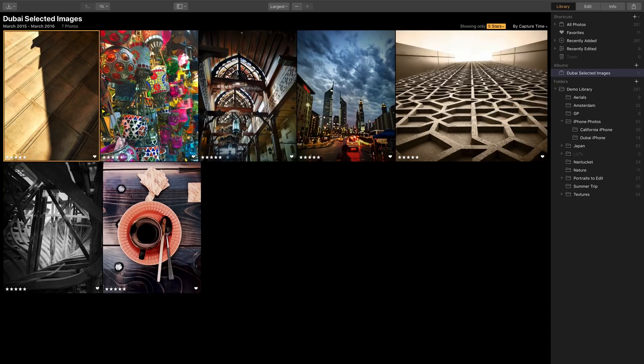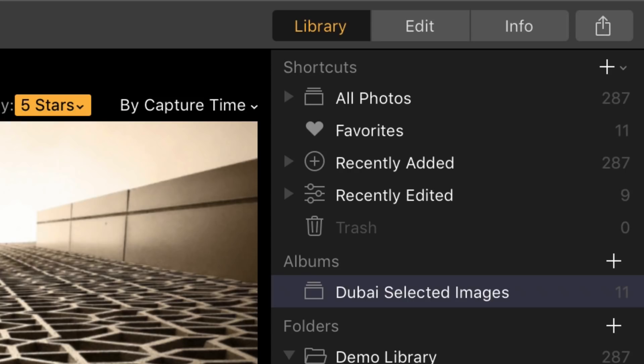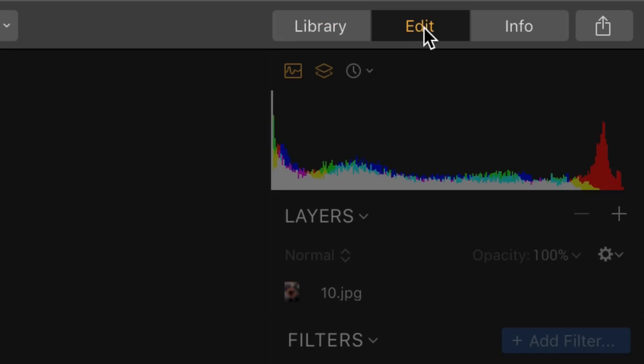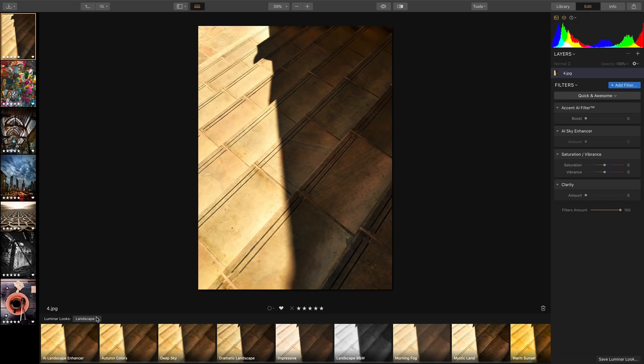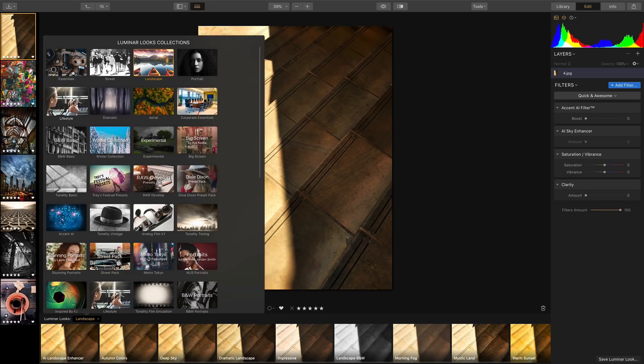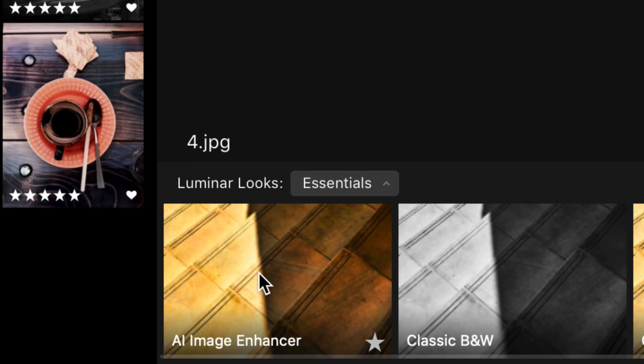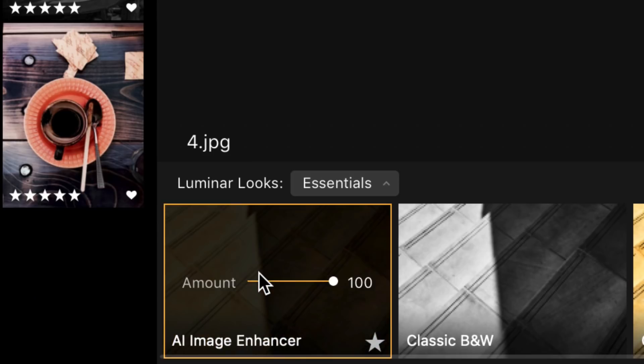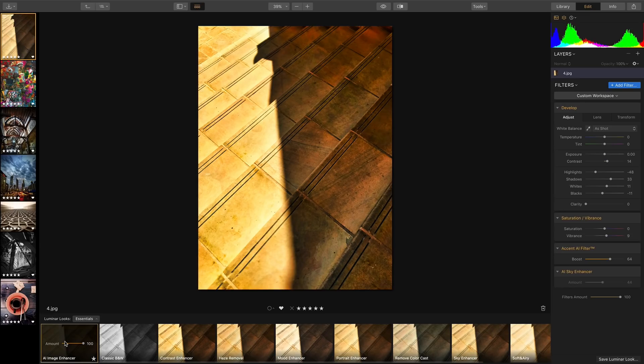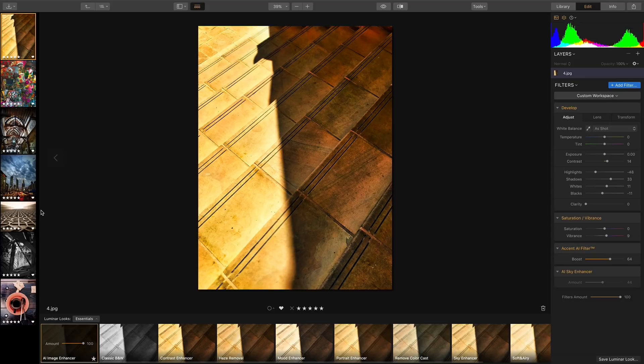While you're here remember you could take advantage of quick editing presets. So it's super easy to switch on over to edit mode and let's just bring up our Luminar looks here. And from the essentials category I'll take advantage of the new AI image enhancer look. And that quickly fixes the details in the image and gives it the best look without me having to do a lot of editing.